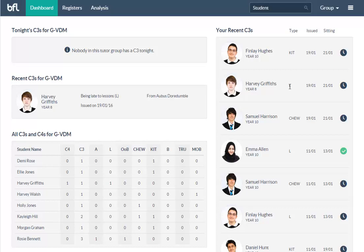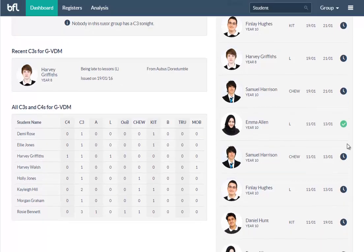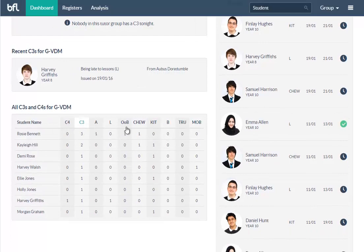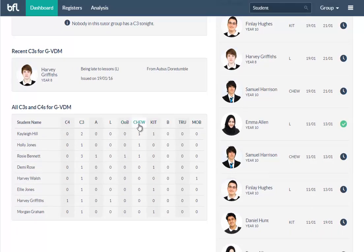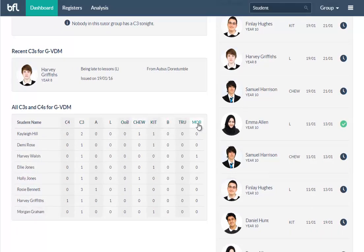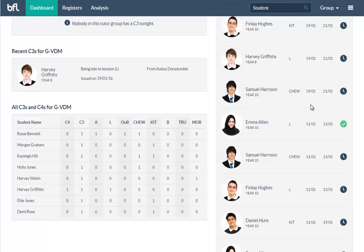You get a dashboard. If you've got a tutor group, it will show you what's going on with the students from your tutor group. Tonight's and any recent ones, and a table of what's going on across your tutor group this academic year. All of these tables are sortable wherever you see them—you can sort them by any of those categories.